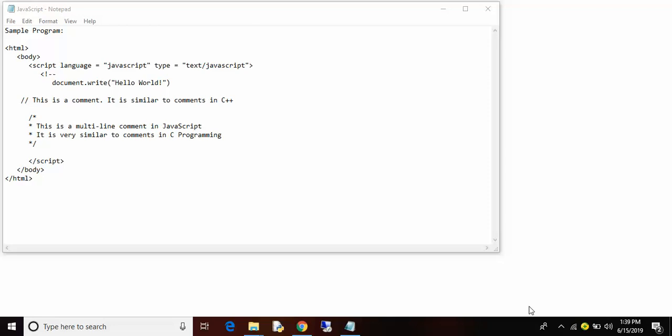You can see the program which I have already written which contains simple HTML tags: HTML tag, body tag, and script tag.